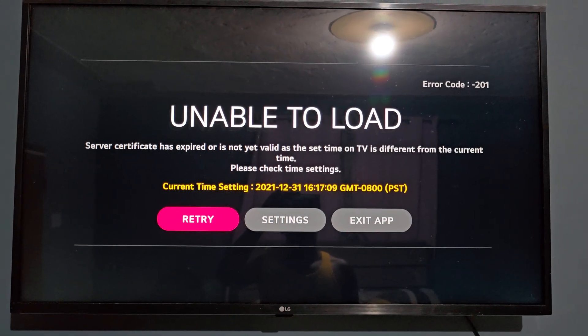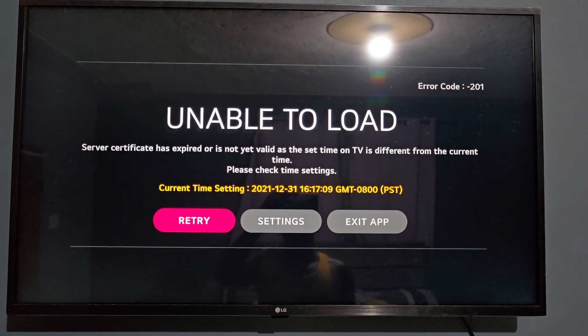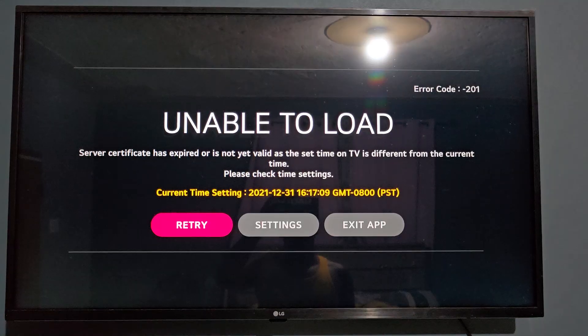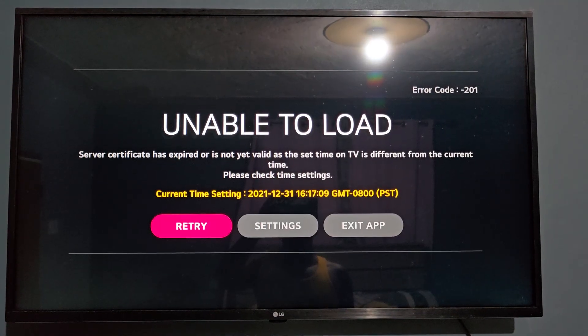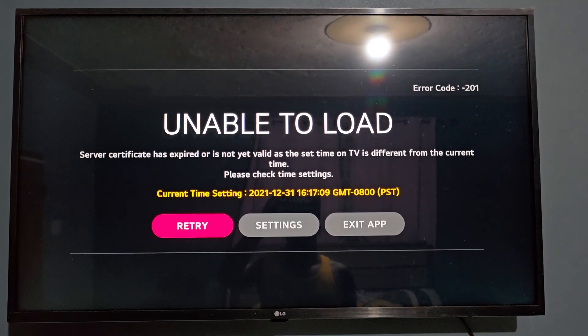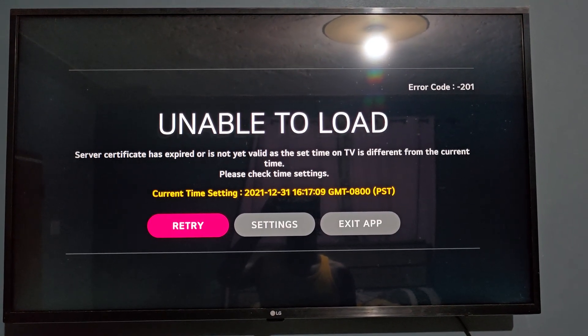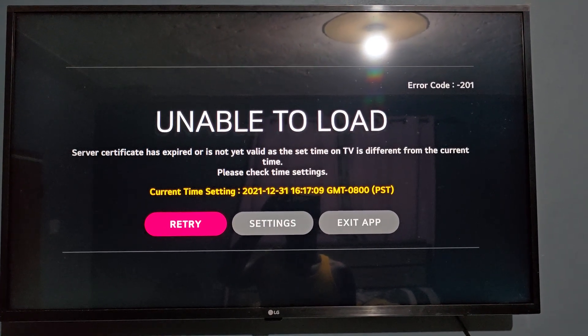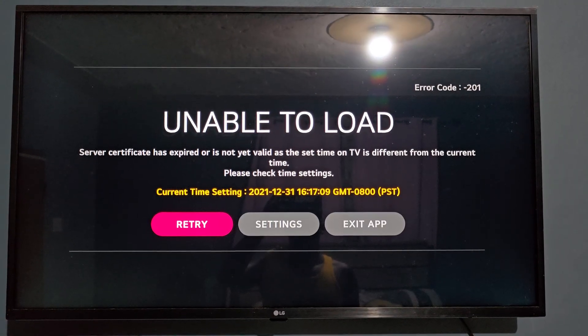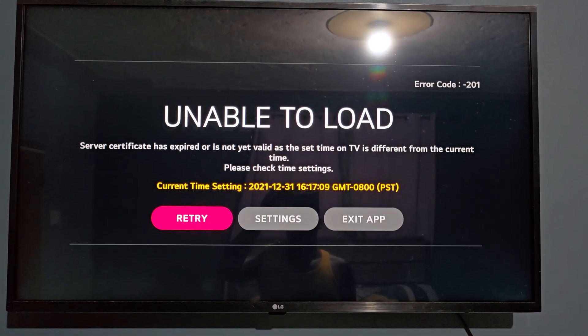Hey guys, Riccardo here and welcome to another blog tech tips. In today's tutorial, I'll be showing you how to fix the unable to load error code 201. This error code, as you can see here,